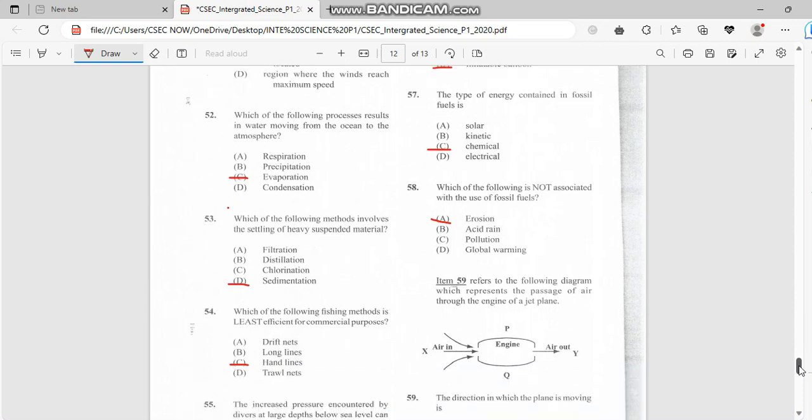Number 53: Which of the following method involves settling of heavy suspended material? The answer would be sedimentation.